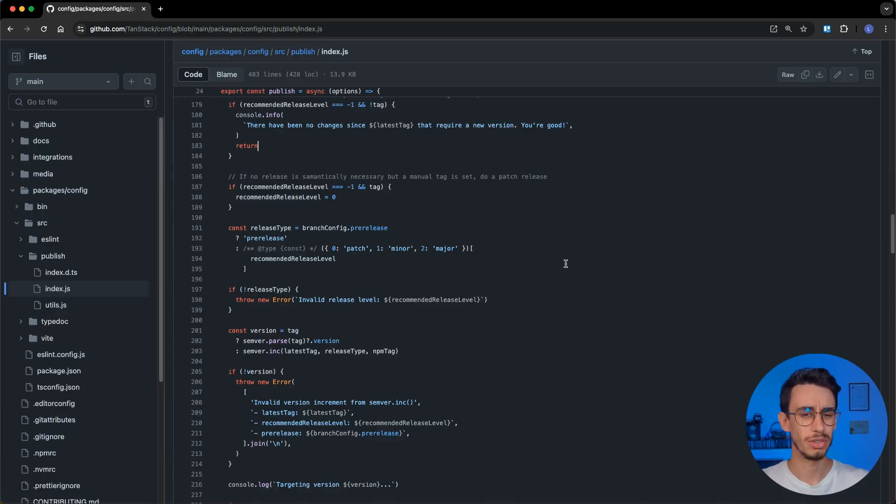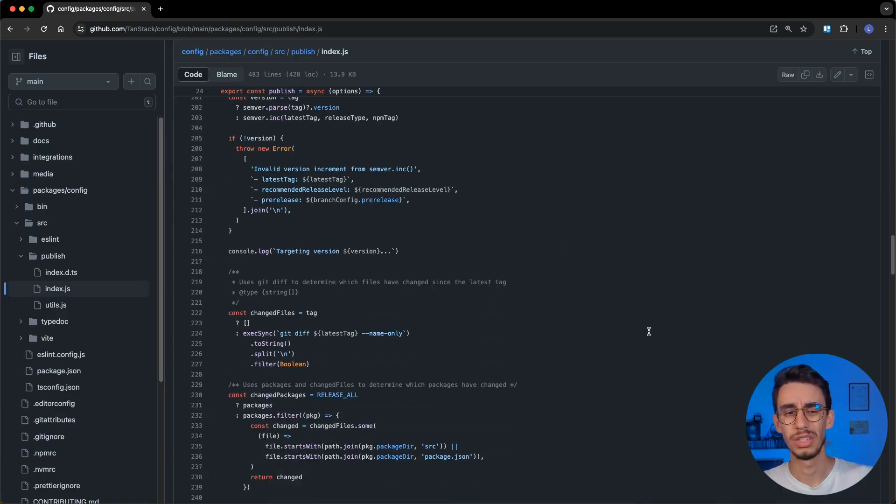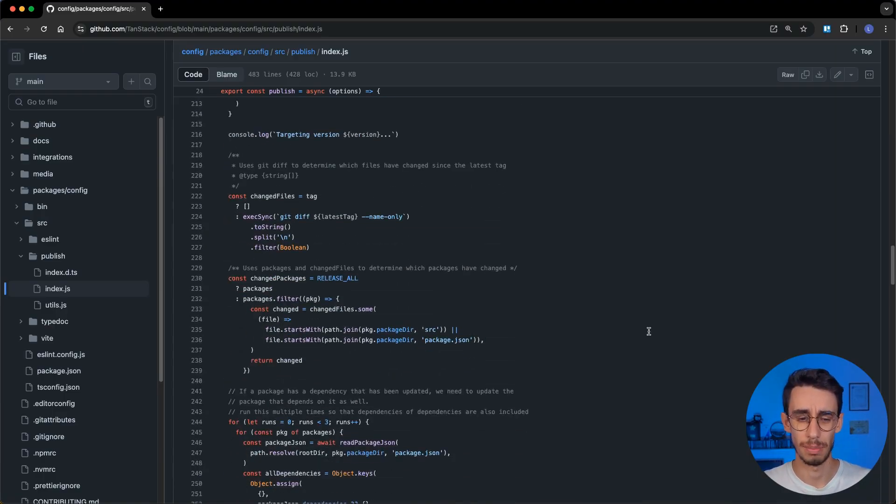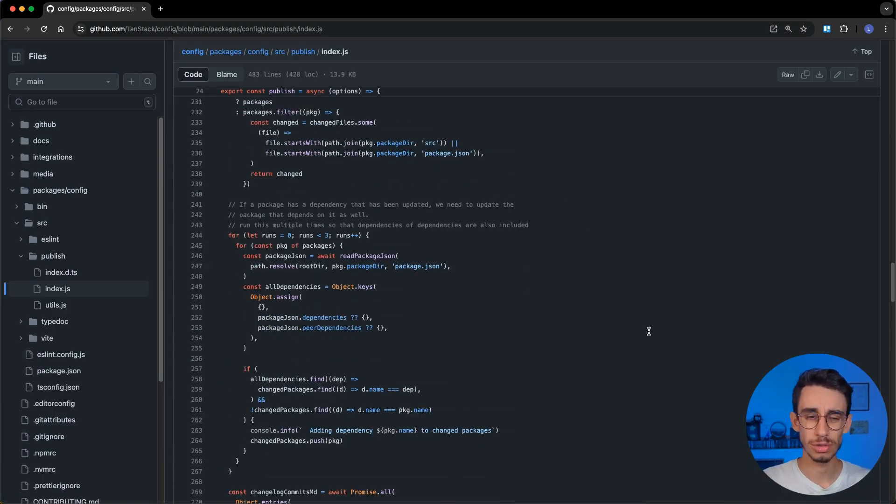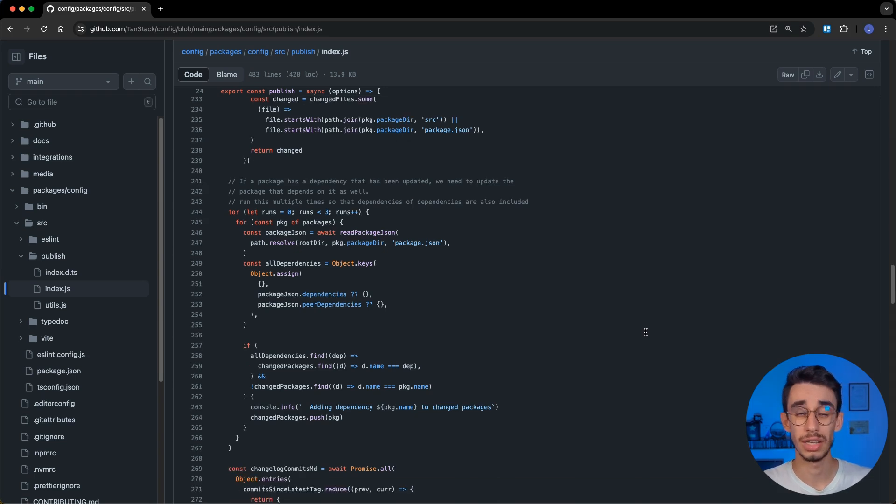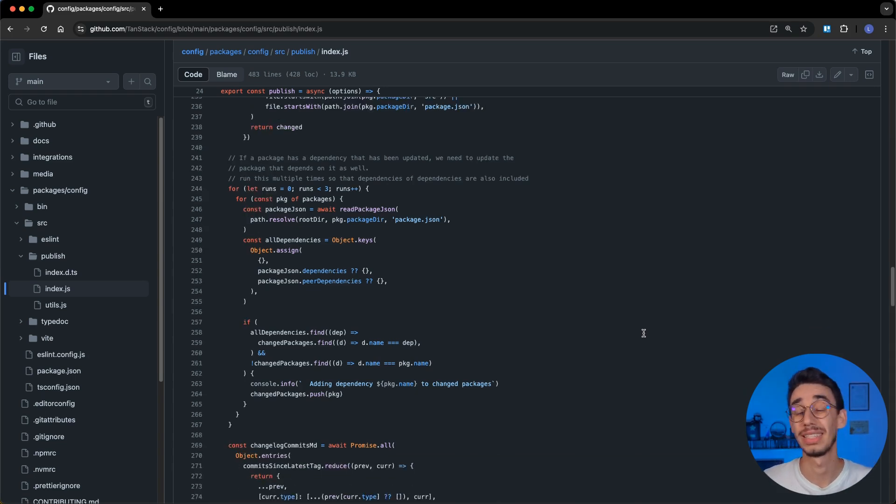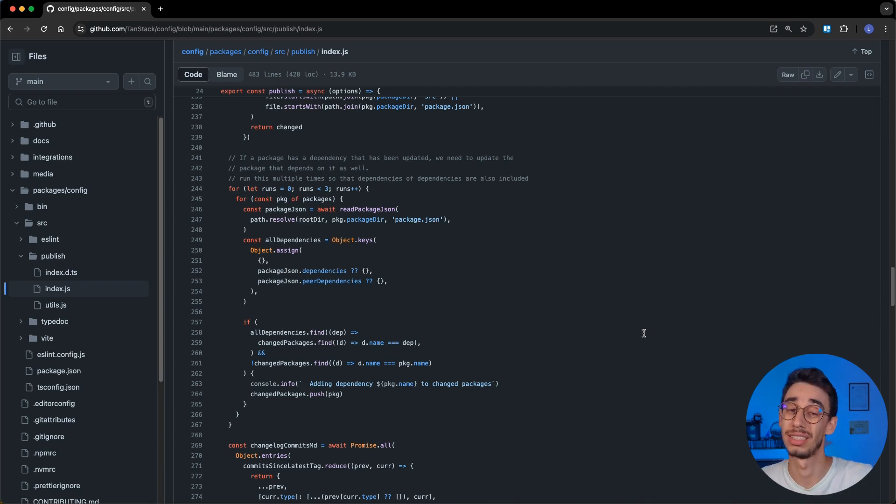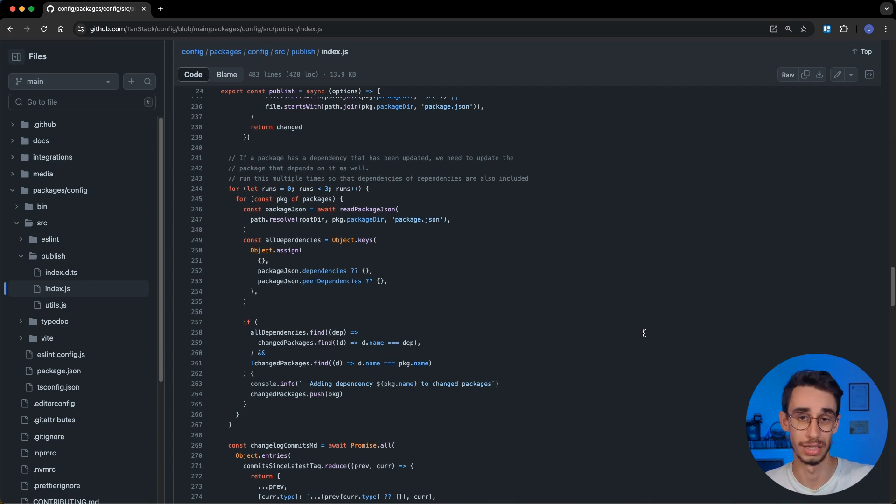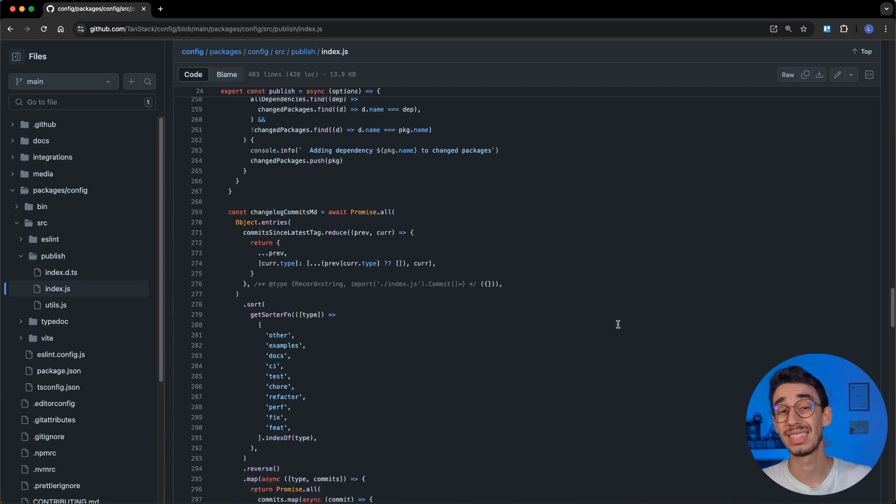Here we're deciding which tag should be applied to the release, and here we're also making sure that all dependencies are updated. Because if a package like tanstack form gets a new version, all the examples and other packages using tanstack form will be automatically updated to use the latest version. And that's what this part of the script is doing.